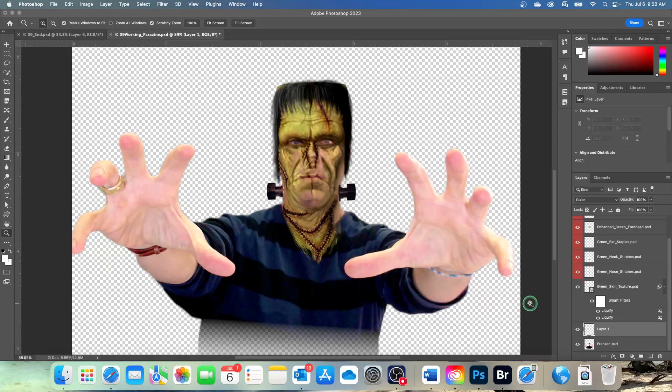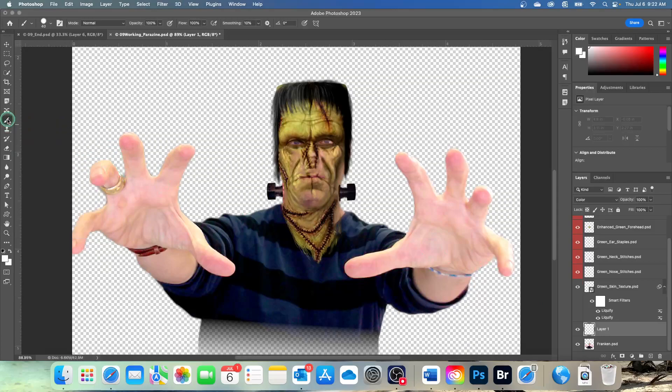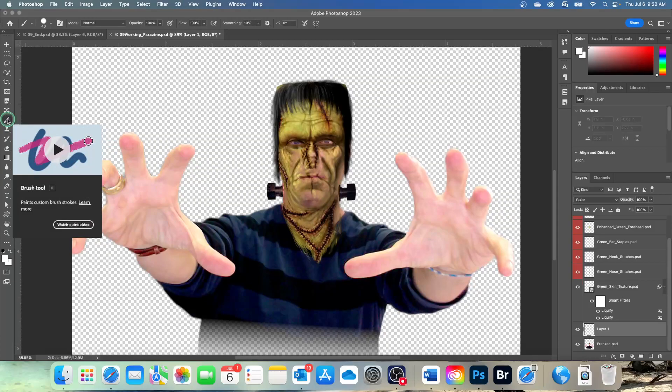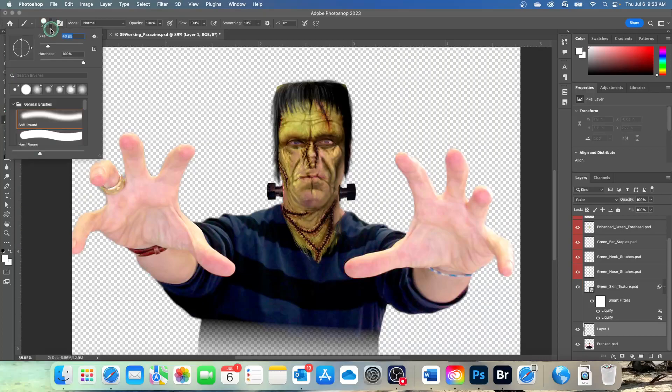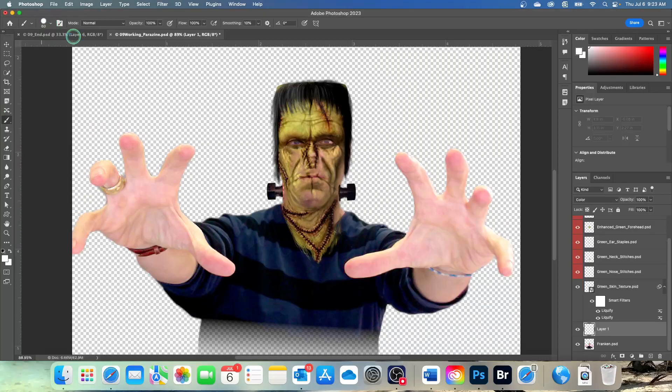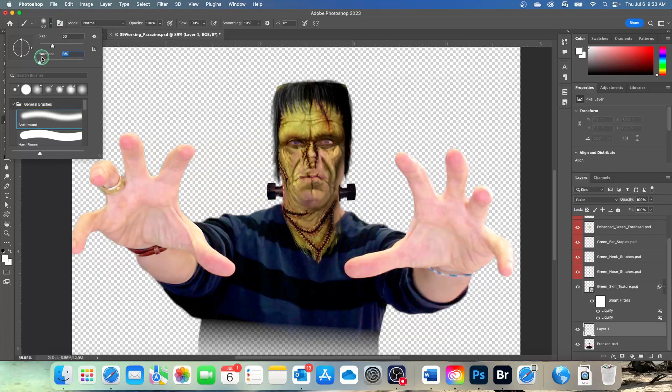In the Tools panel, select the Brush tool. In the Options bar, select a 60 pixel brush with a hardness of 0. So drag that down to 0.